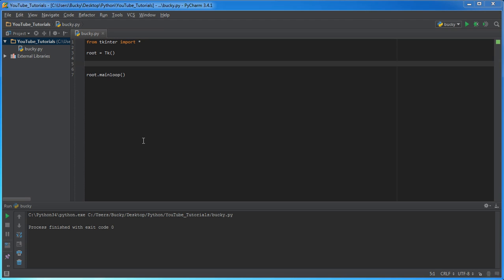So the first thing I want to show you guys is how you can, it's called binding a function to a widget. In other words, how you can do something like click a button and it can call a function in your computer program. So let's go ahead and make a very simple function first.